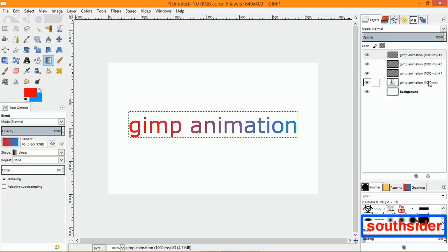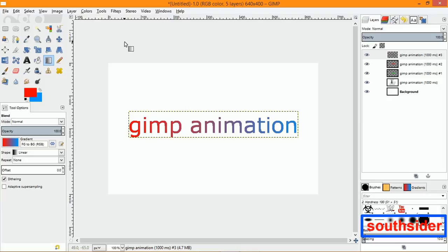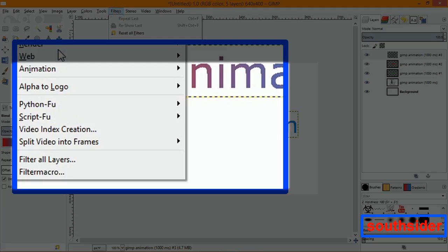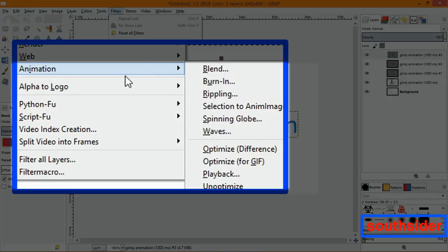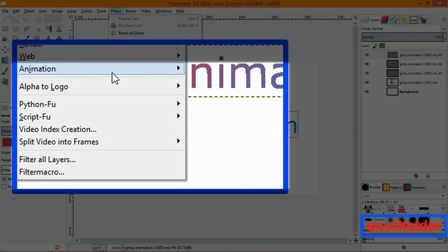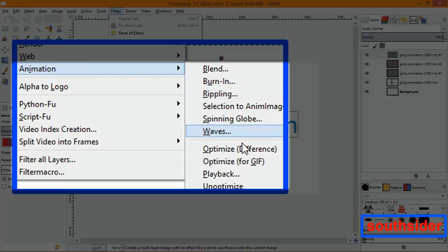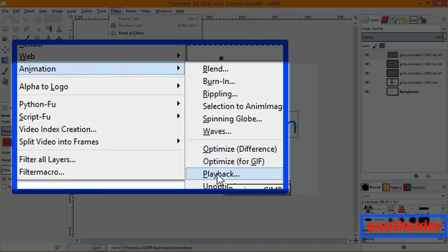As you can see here, all layers are at 1000 milliseconds. To view the playback and see the color changing from layer to layer, go up to Filters, go down to Animation, and then go down to Playback.